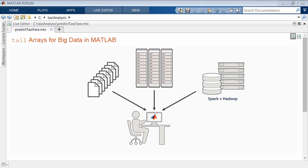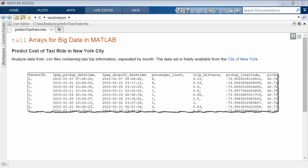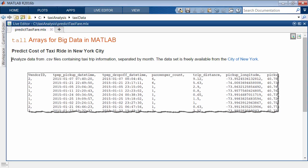This example illustrates using tall arrays to explore taxi data from New York City and predict the fare based on several variables.